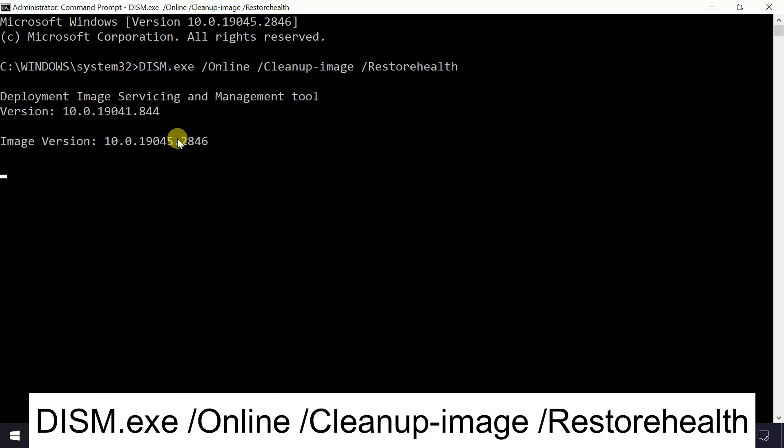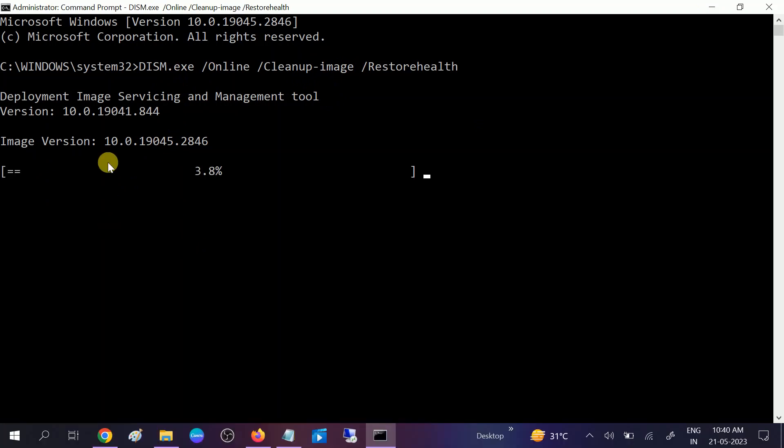I will give this command in my description box. Don't worry about the commands. It will also take 10 to 15 minutes, and this is a very powerful command. First run SFC, after that run this command, and this will repair the bad image of Windows.